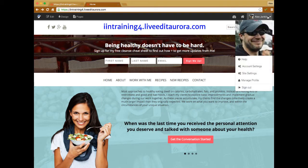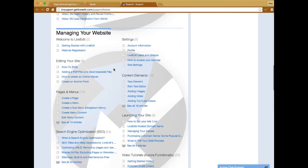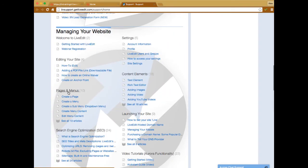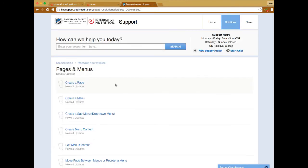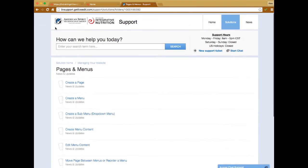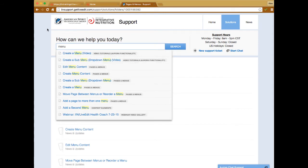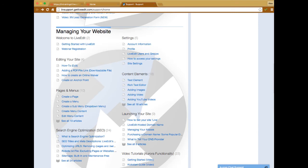There are also sections in the support portal — if you scroll down to 'Managing Your Website' there's a 'Pages and Menu' section that goes through this same material. There's documentation and videos on how to do that. You can also search 'menu' in the search bar and you'll see 'how to create a menu' and 'how to create a drop-down' as some of the first results, with video walkthroughs.